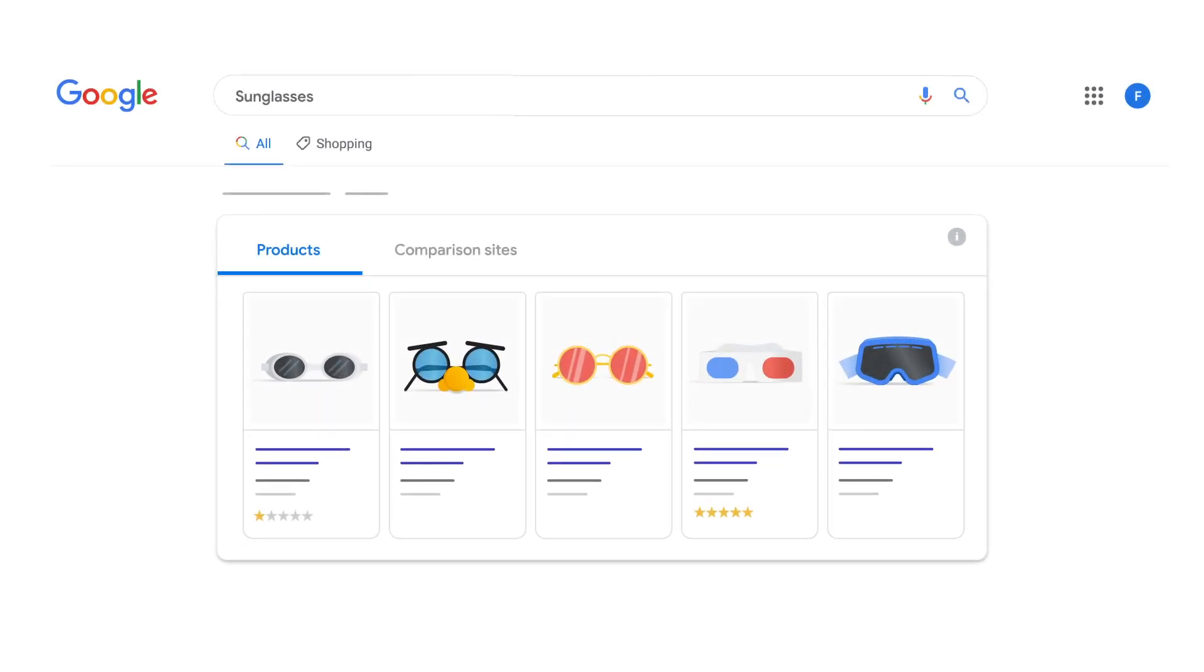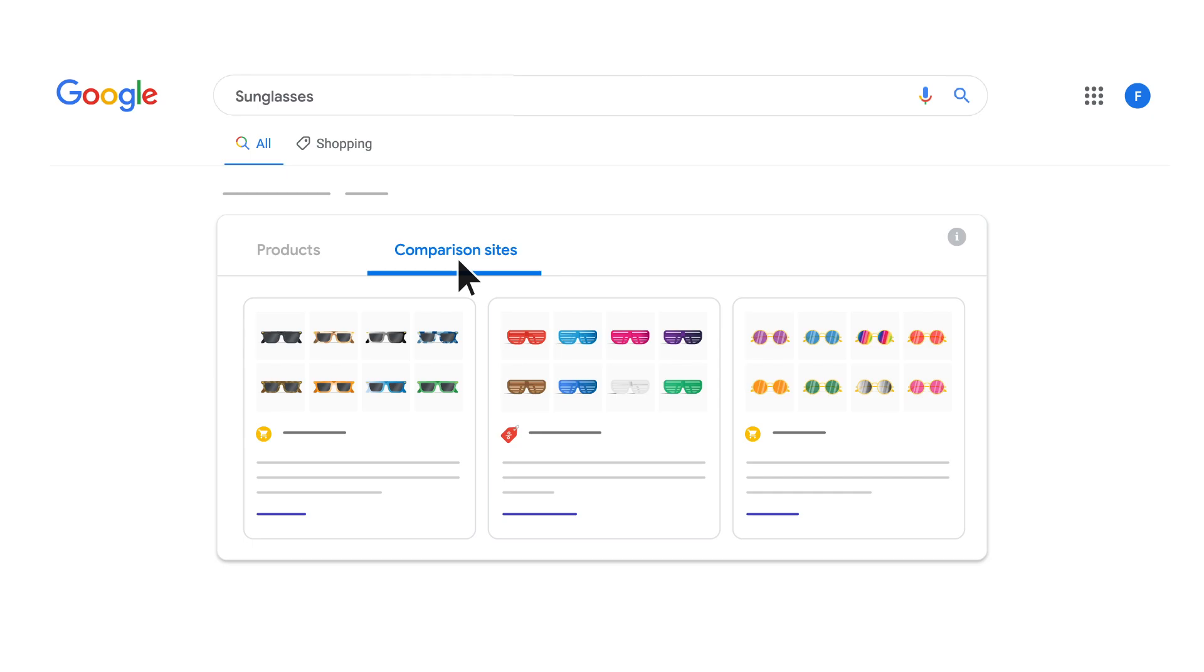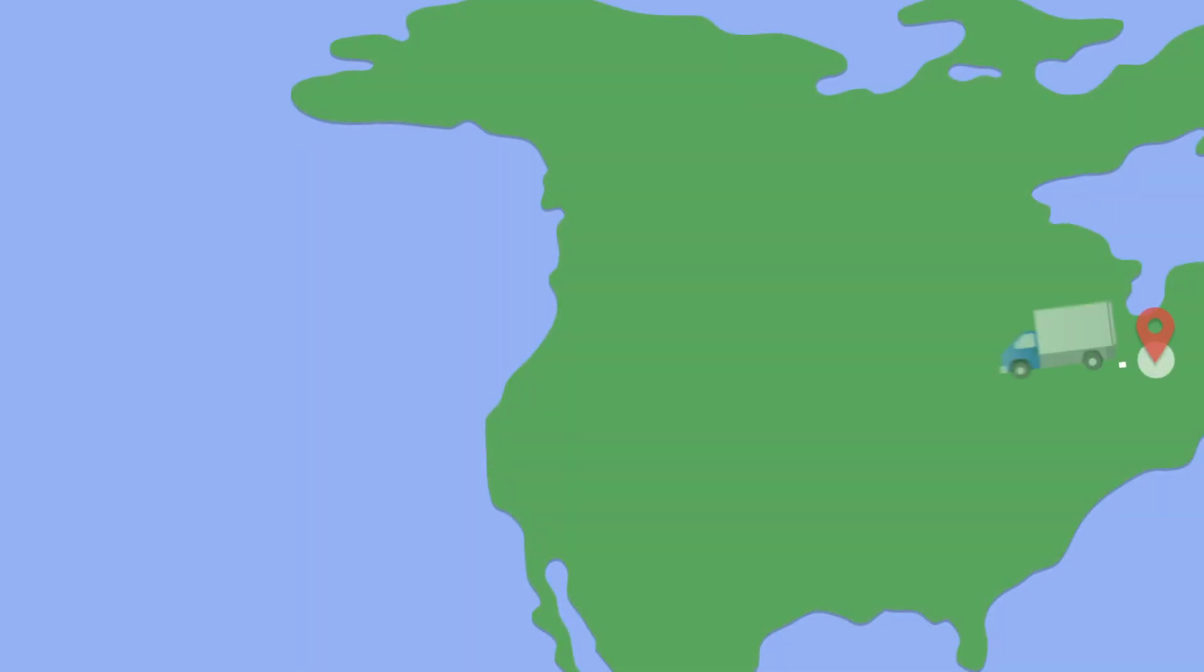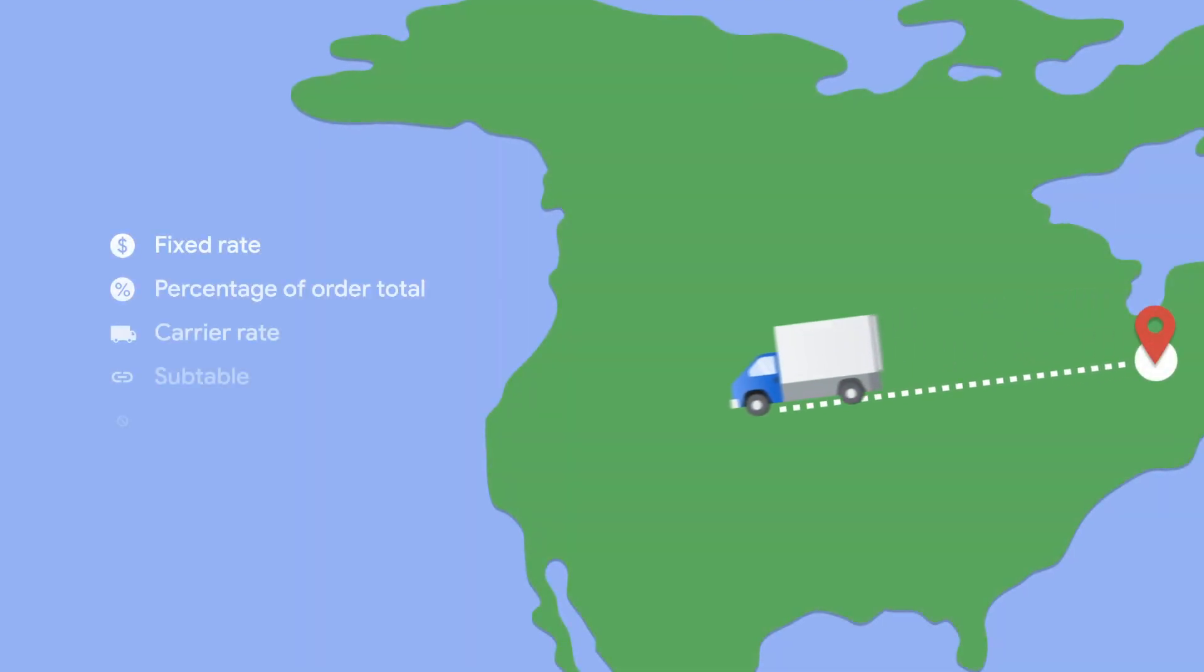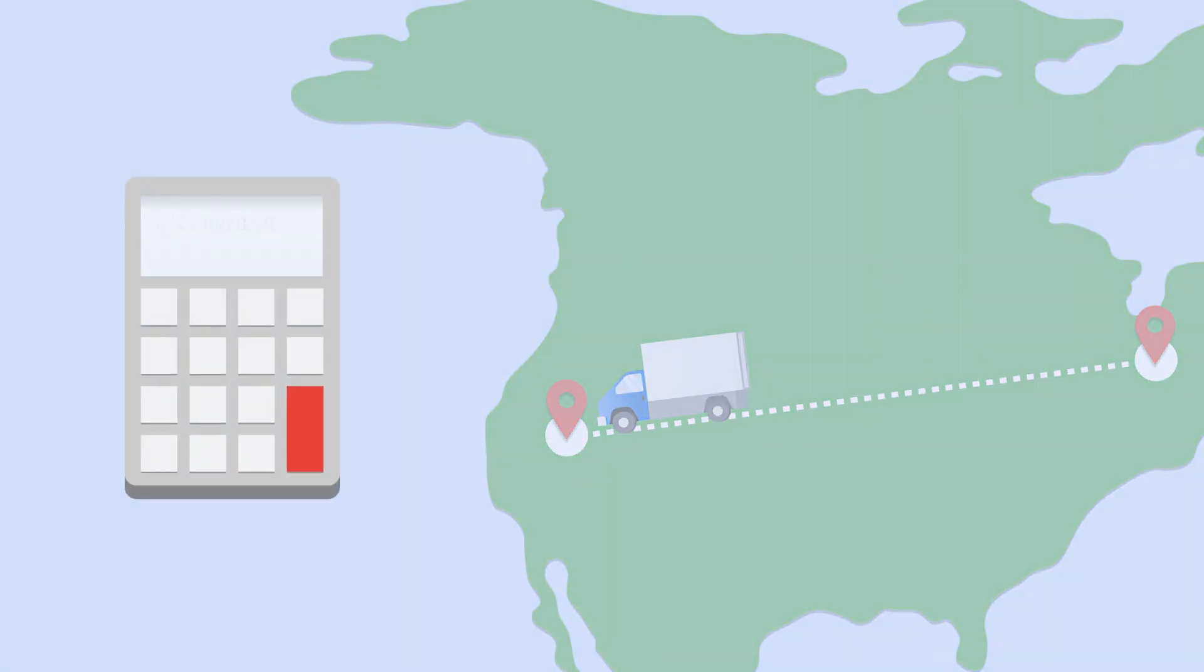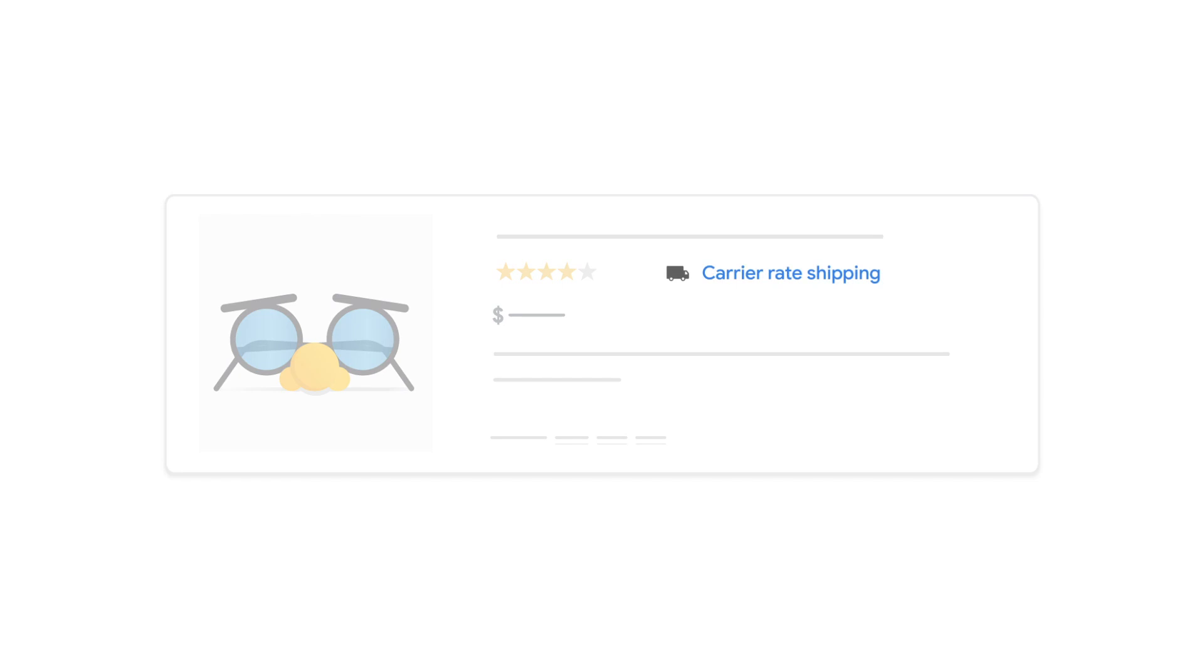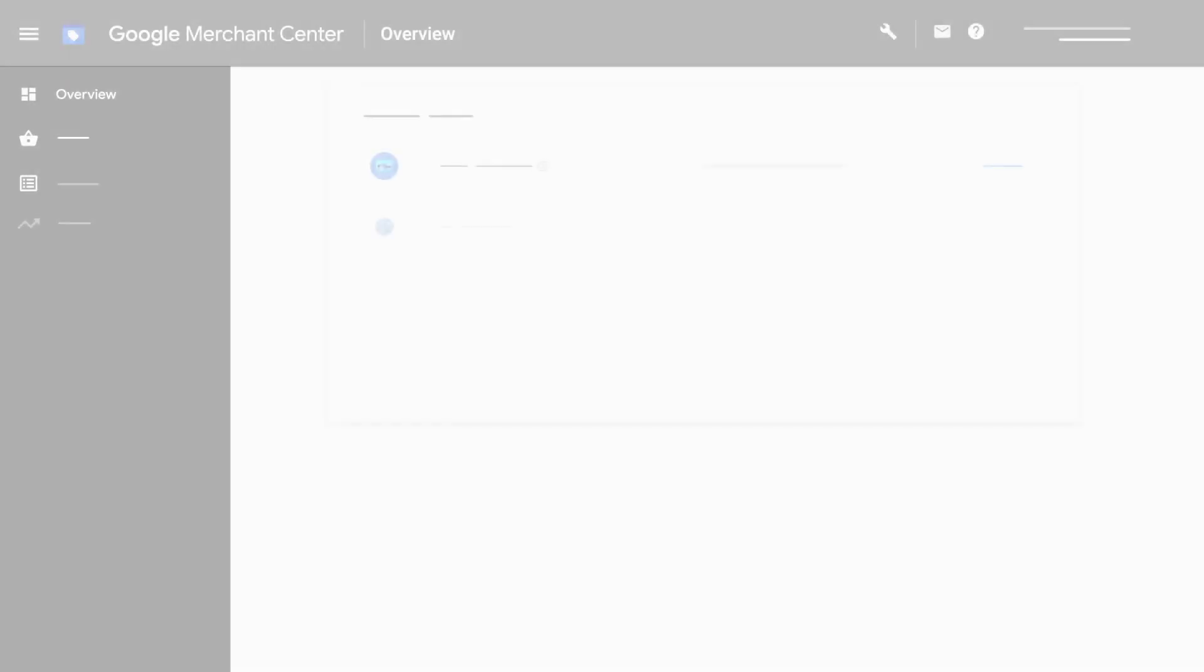Shipping services can be associated with all your products or groups of products. If you provide multiple shipping and return services for a product in the same country, we'll calculate the lowest shipping rate for the product for a given situation and display that rate to users.